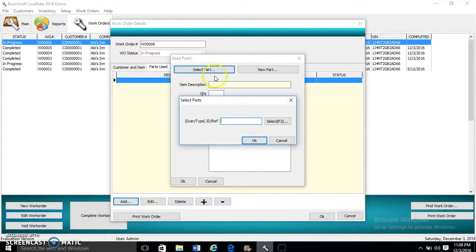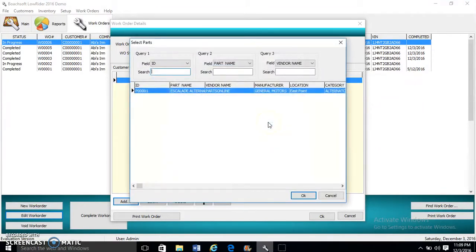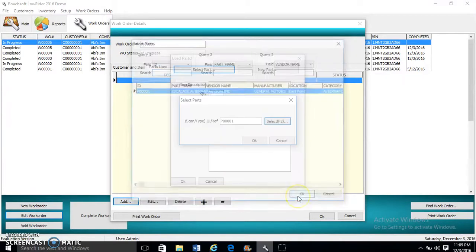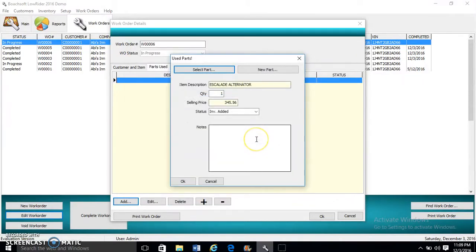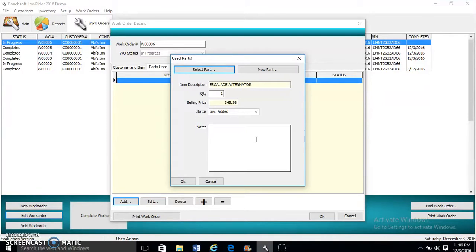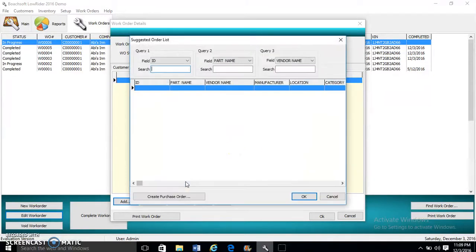We click Select Parts. We can scan the barcode of the item or we can search. When the item is available, it shows in inventory. When it's out of stock, it says inventory. We can add details when we're done.